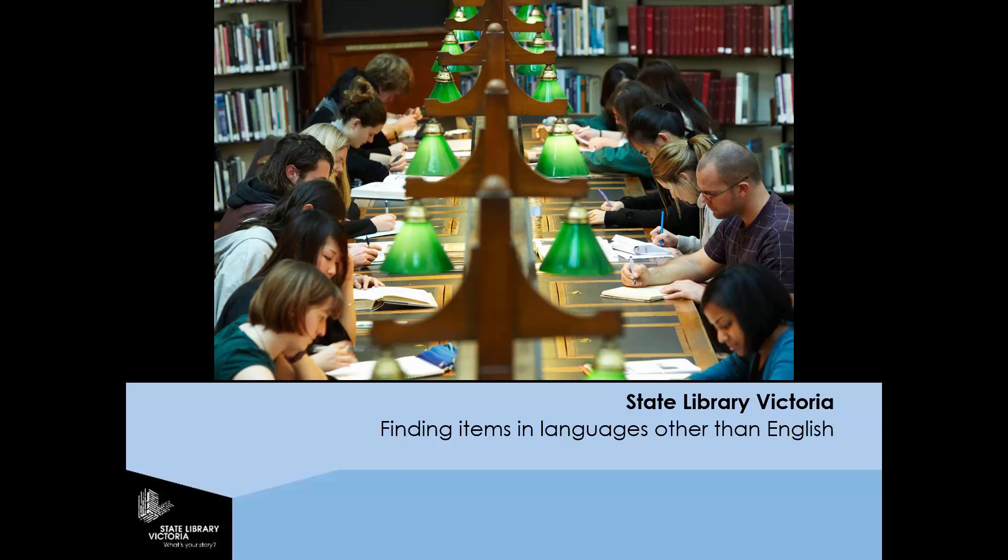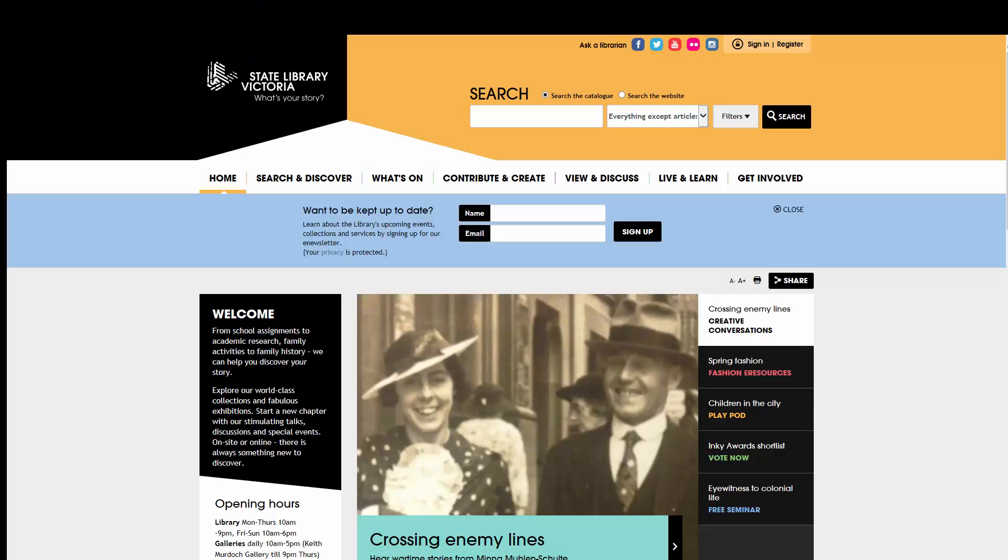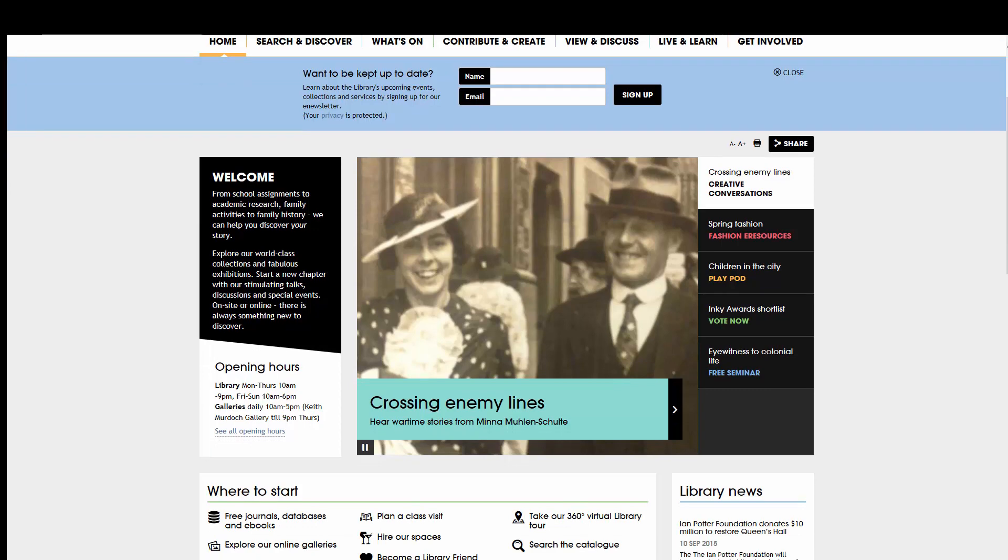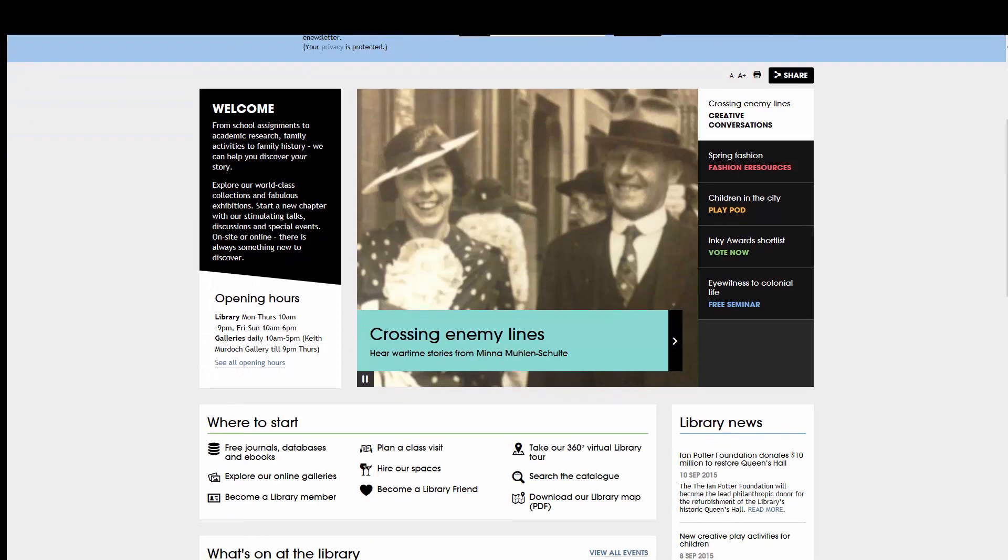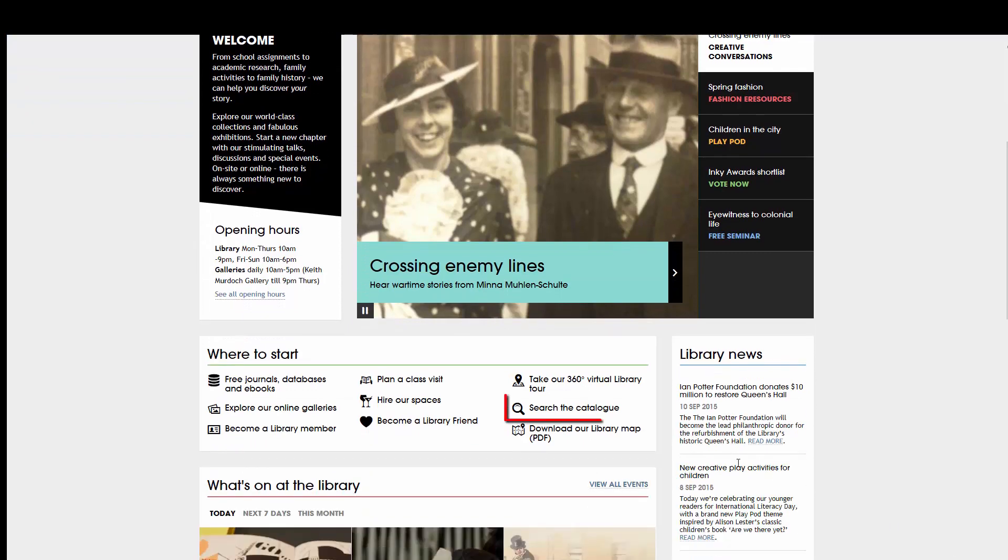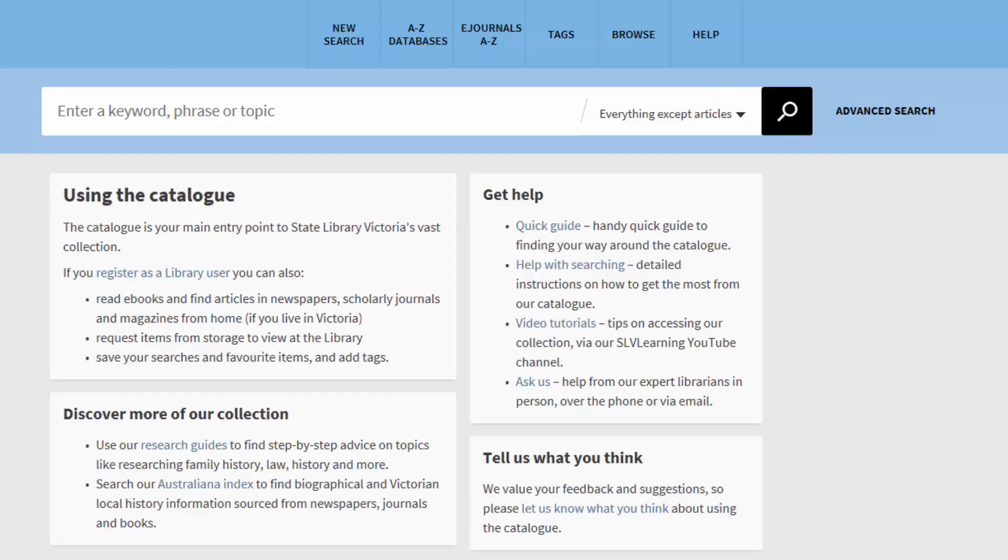The State Library collects books in many languages. Most of our books are kept in storage areas and can be located and ordered through the library catalogue.